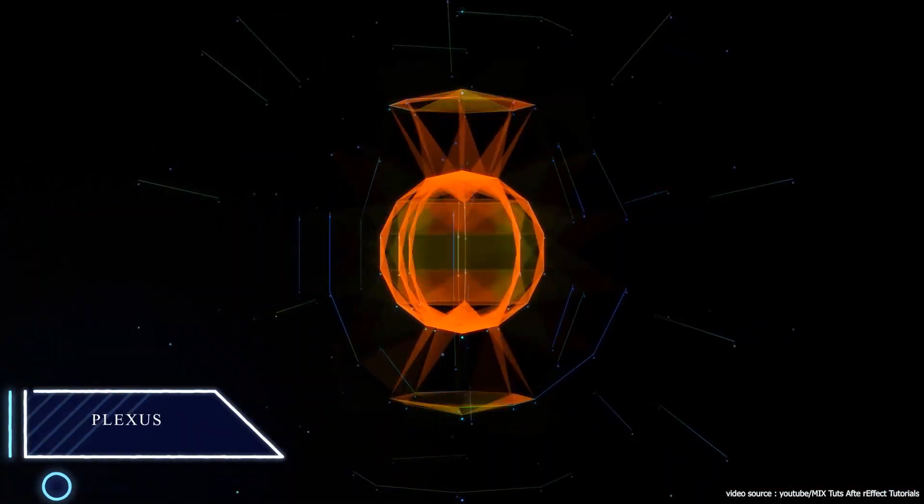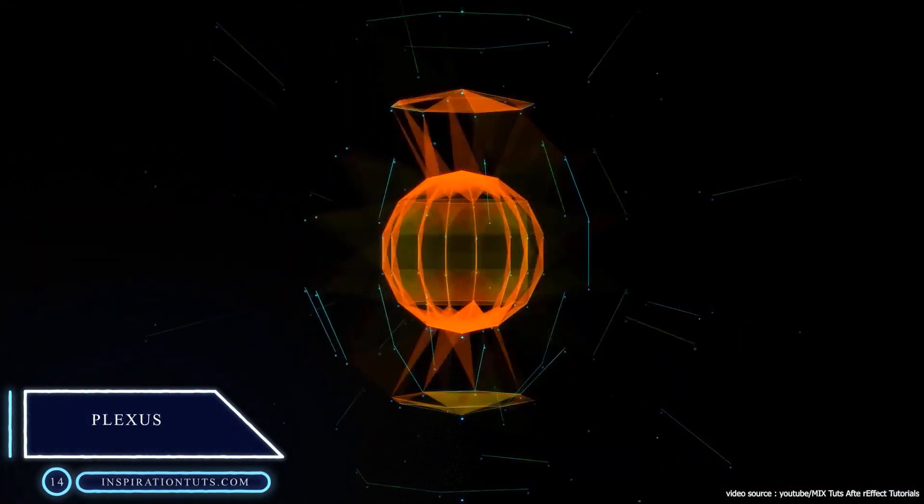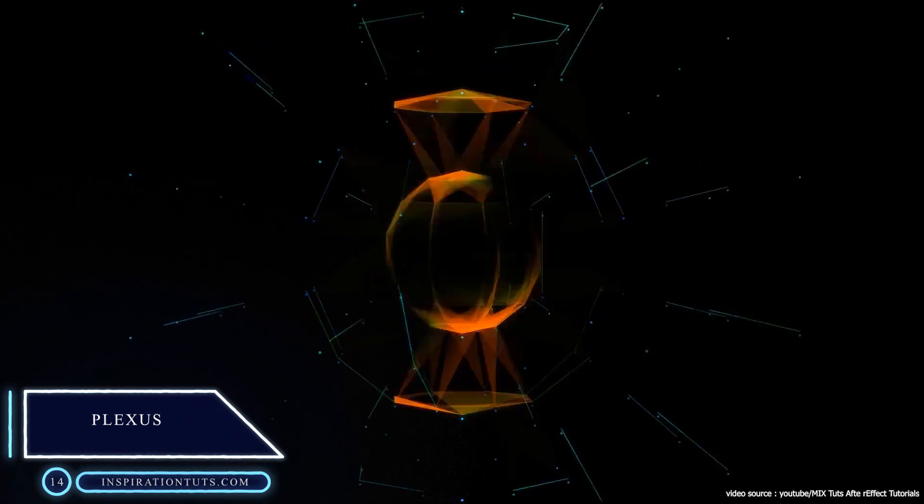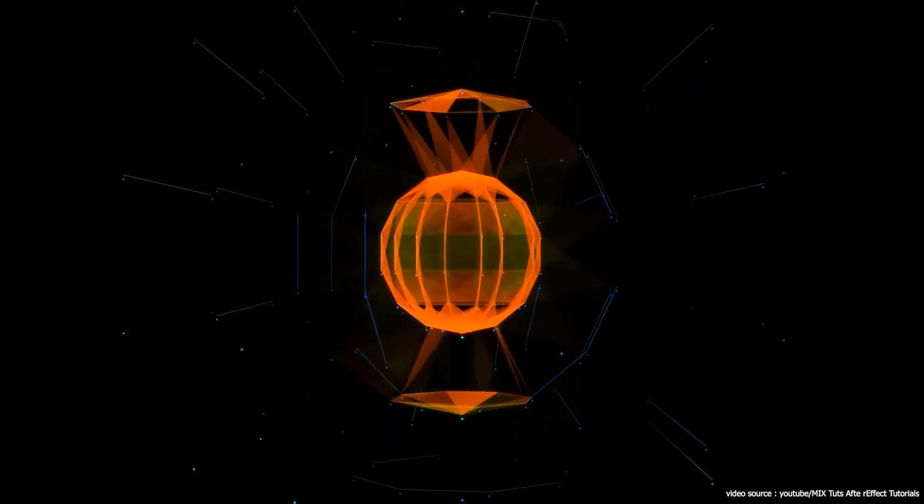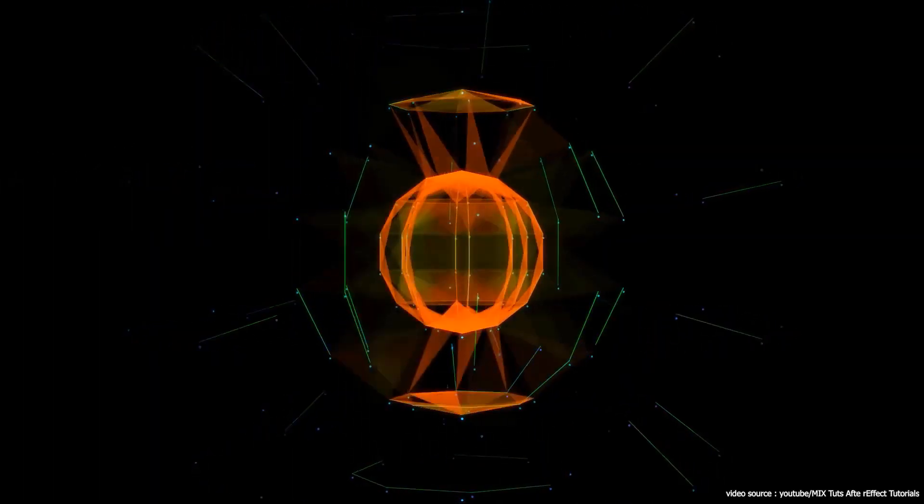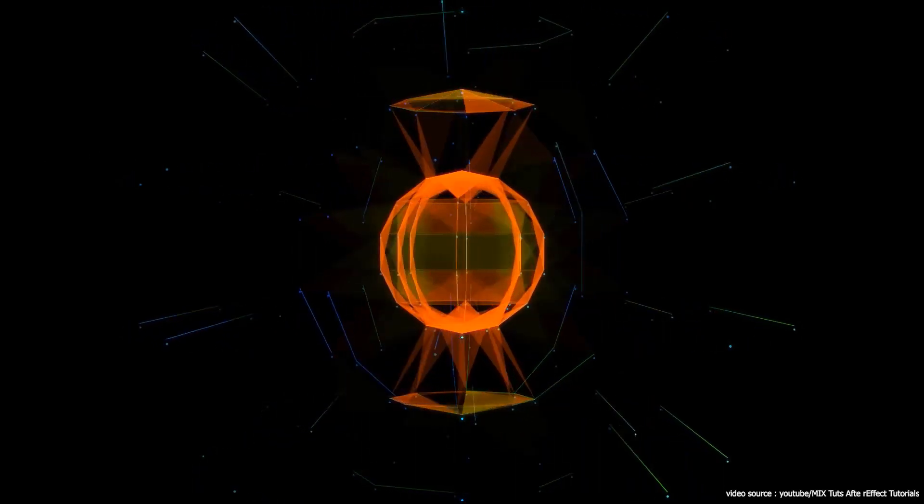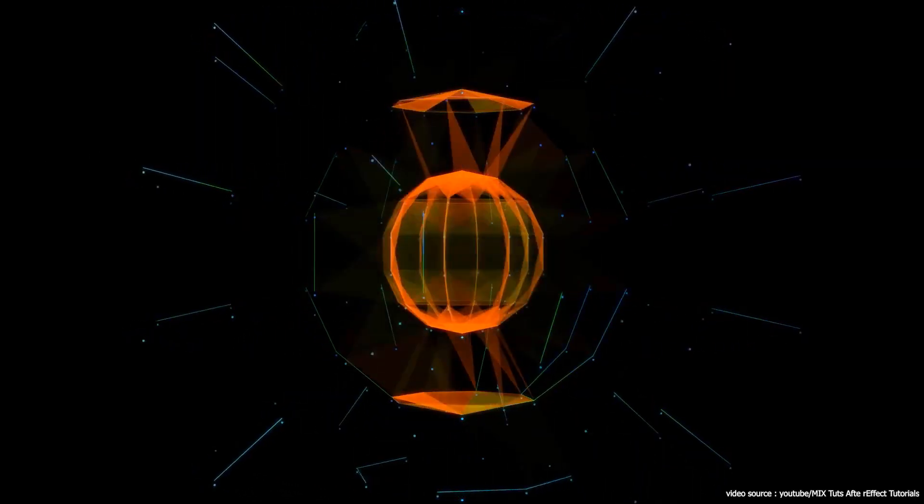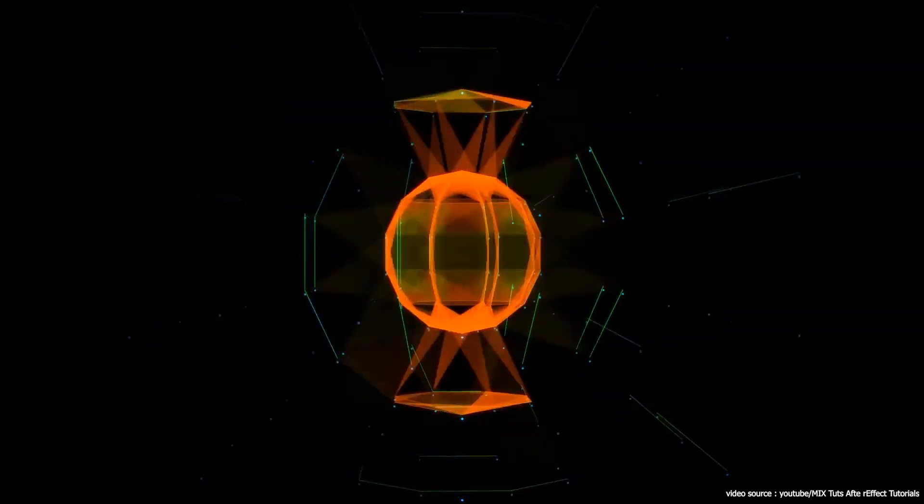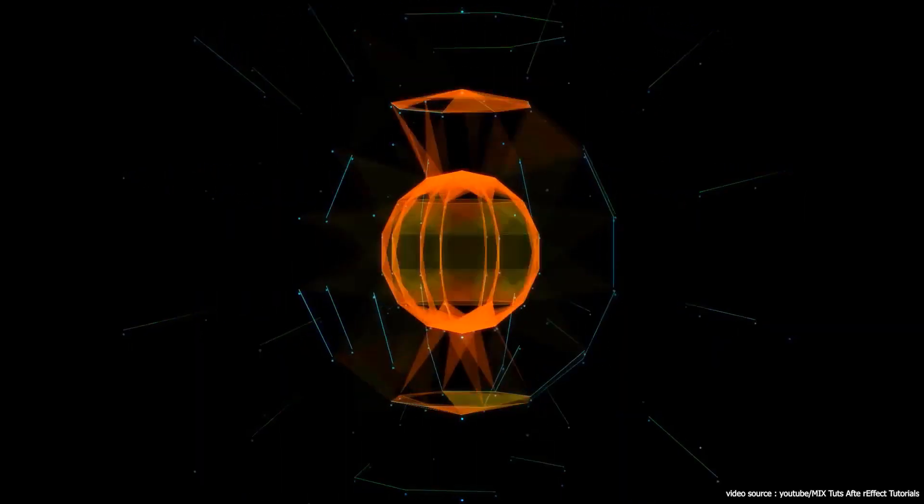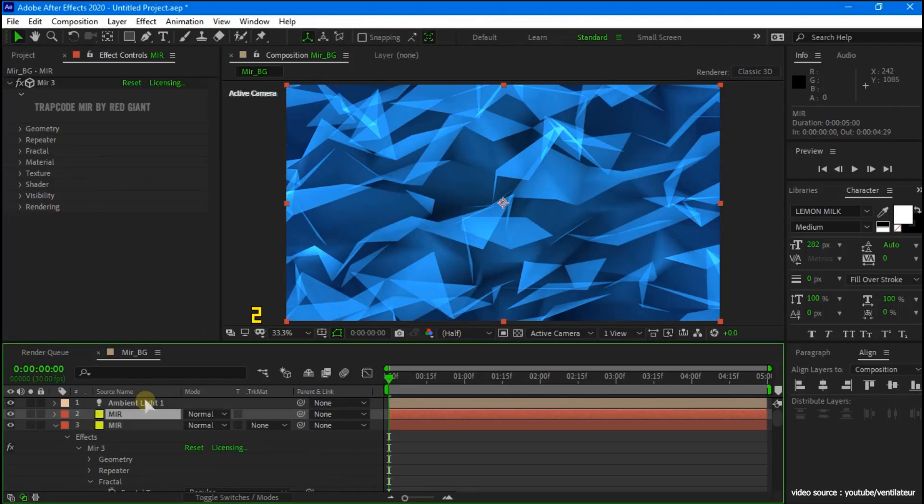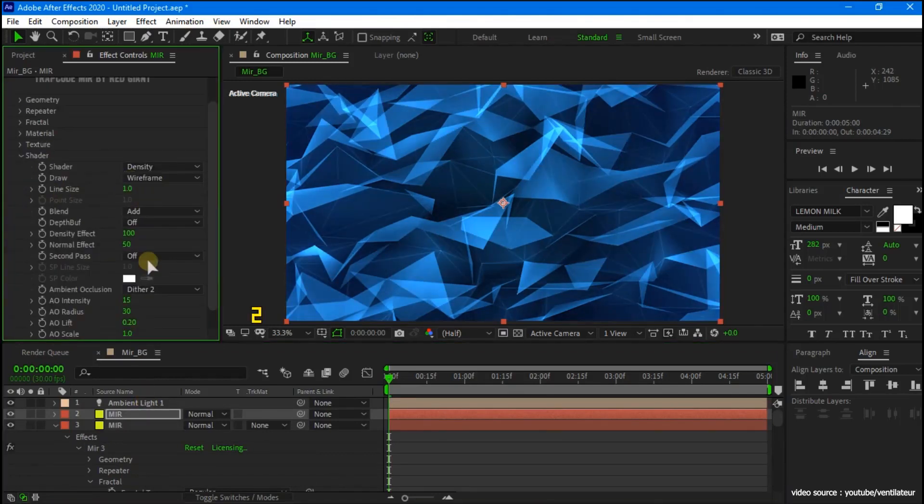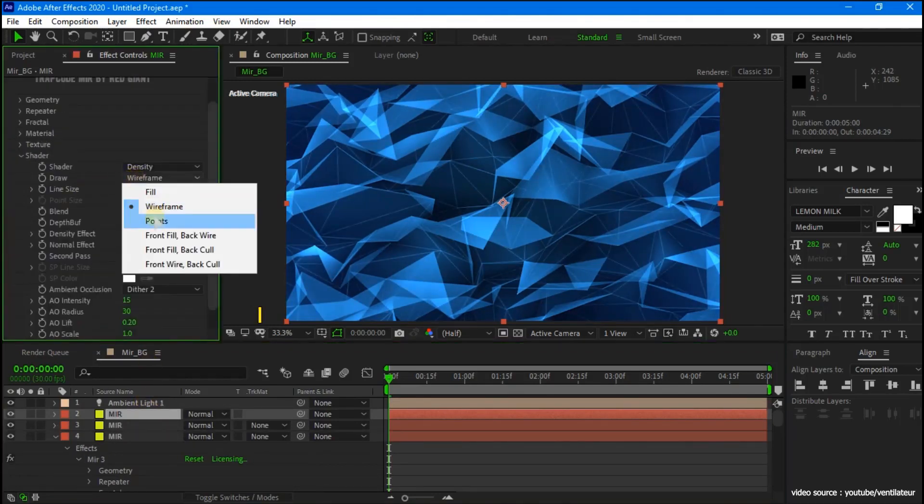Number 14: Plexus. If you need cool looking animated styles, then Plexus is the right plugin for you. Plexus is a stunning tool that allows you to create 3D shapes, generate particles, and even link between them.